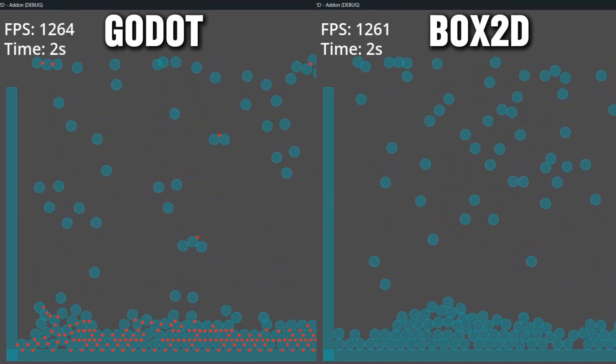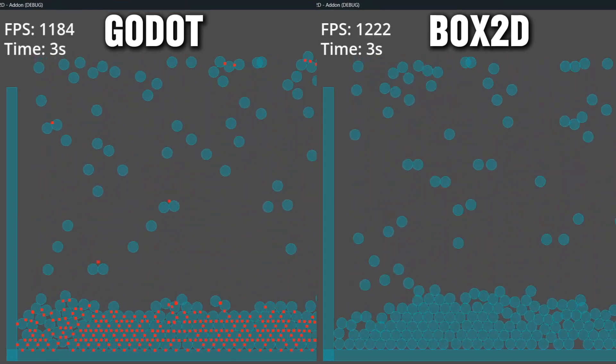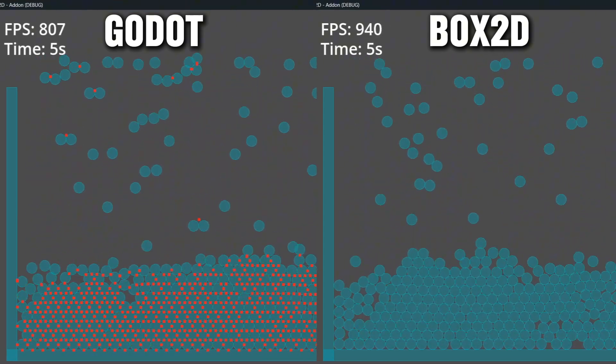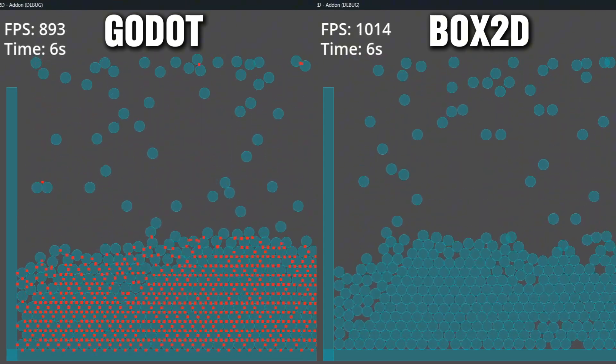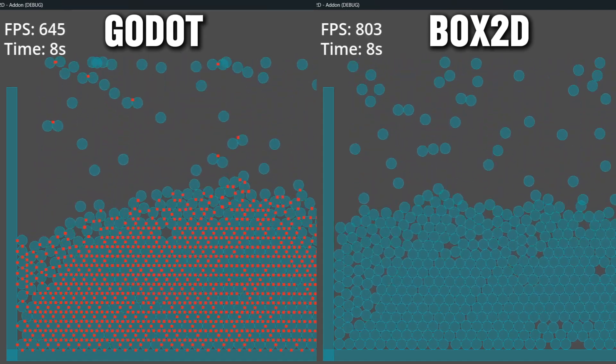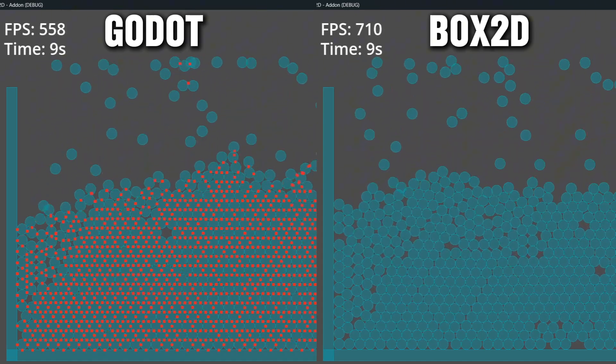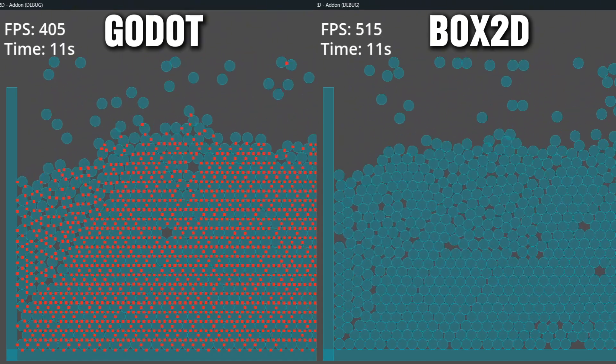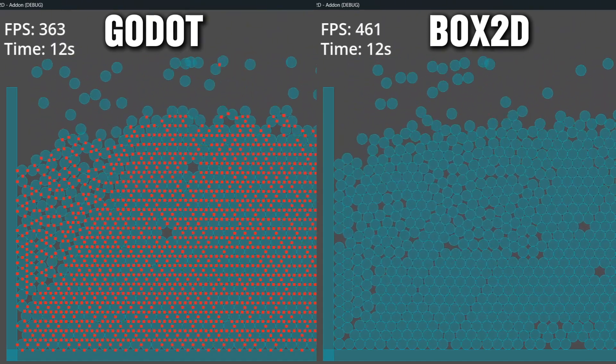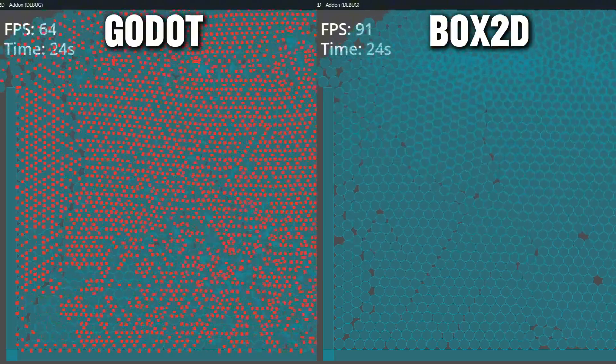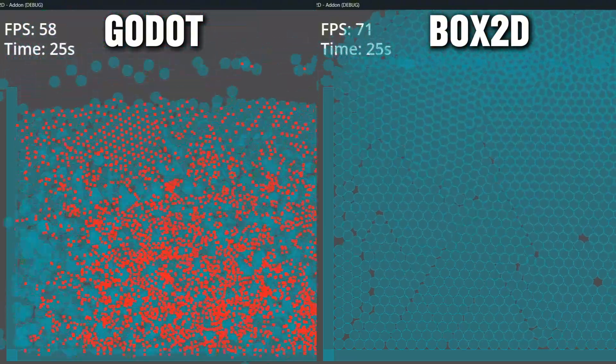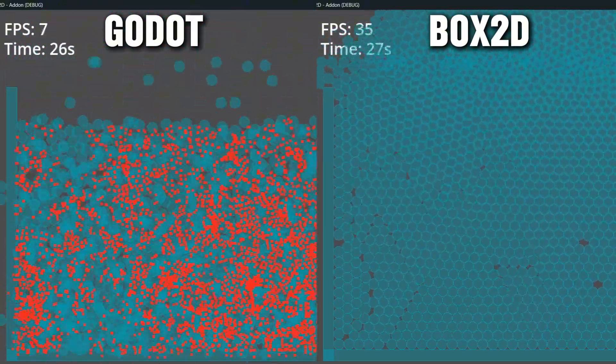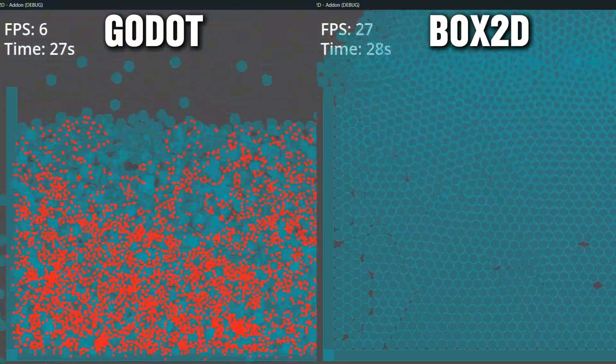Box2D, the best physics engine for 2D in Godot, provides better simulation performance and overall physical behavior inside of the Godot engine. Today you will learn how to import it and start using it.